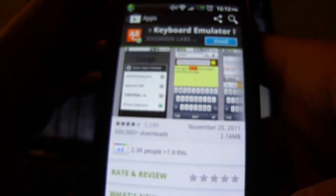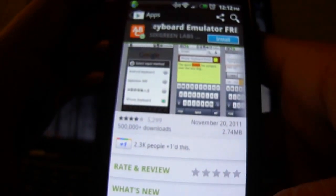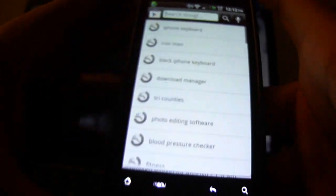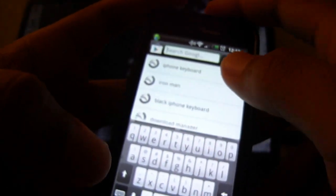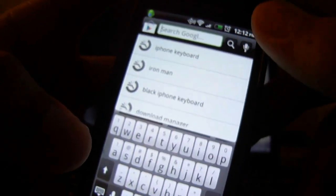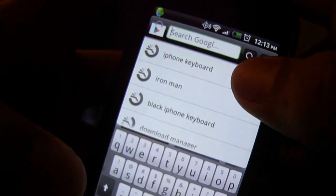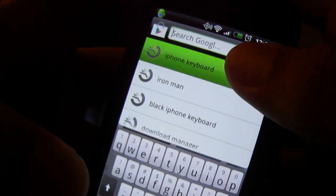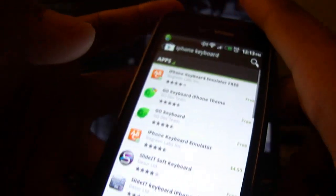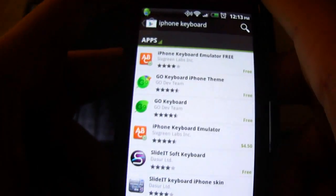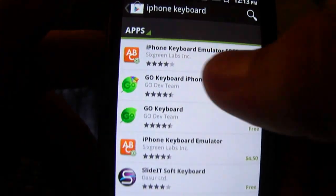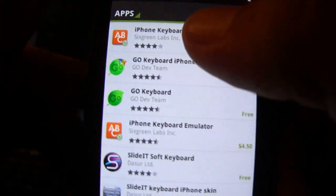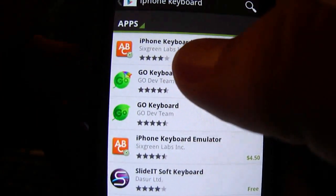So you just go to search bar and type in iPhone keyboard, which I just searched in. iPhone keyboard, and it's the first app when you search it.